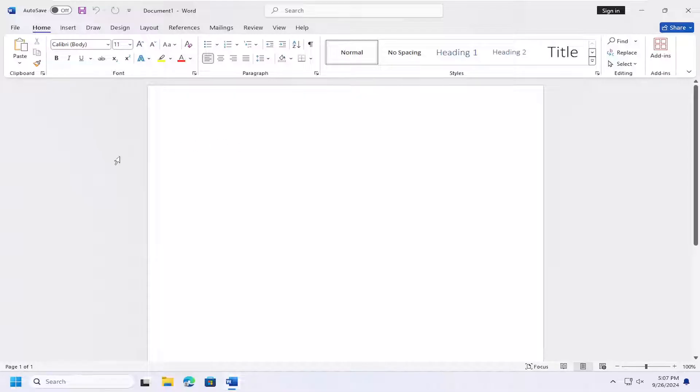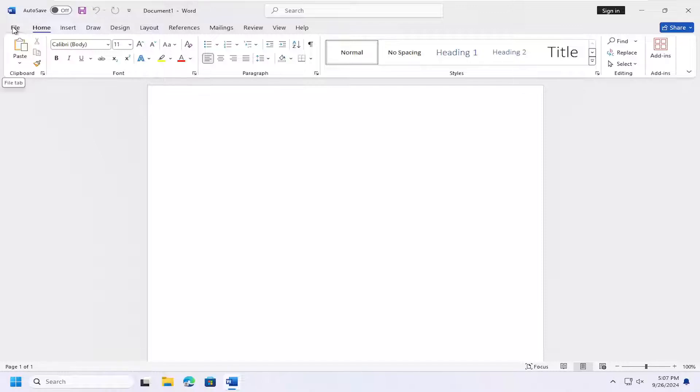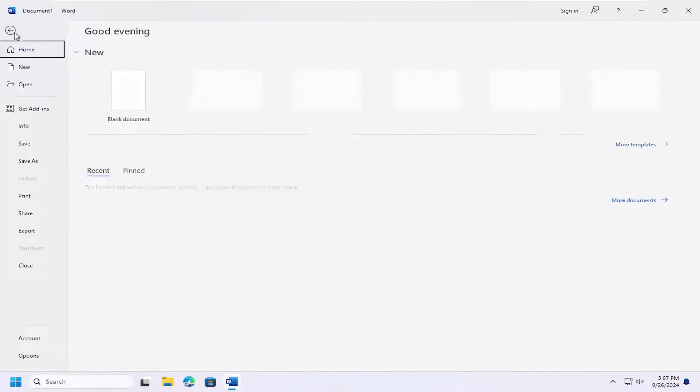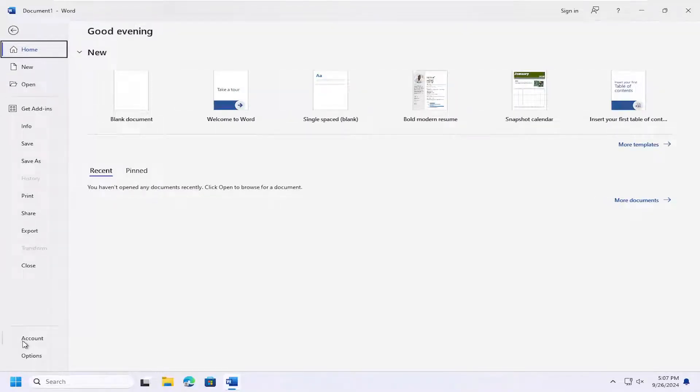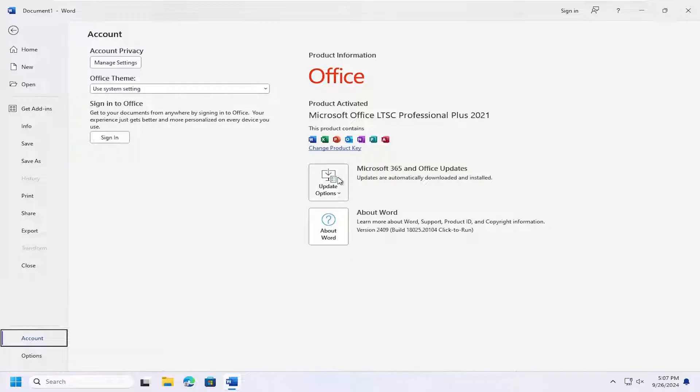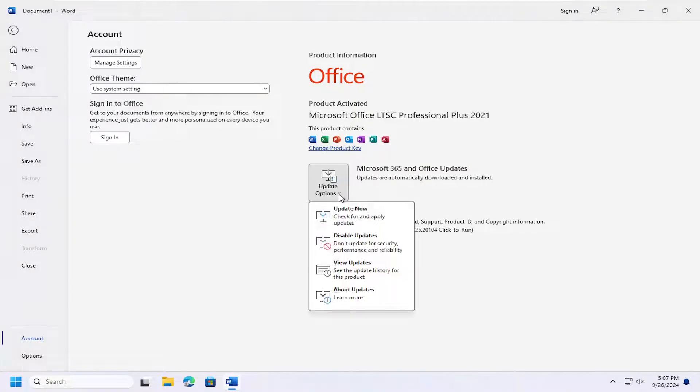Just open up Microsoft Word like you normally would and select the File tab at the top. Select Accounts on the left panel. And then where it says Update Options over here on the right, click on that and select Update Now.